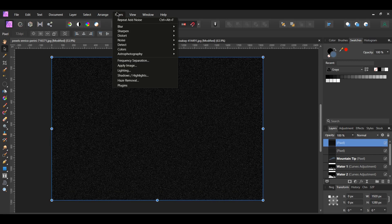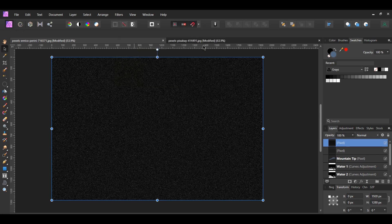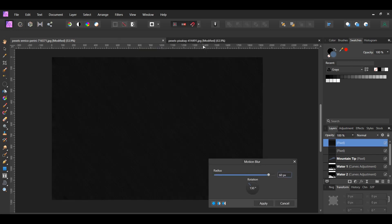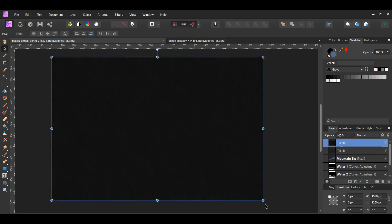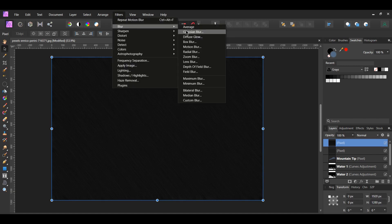Now, go to the Filters menu and select Blur, Motion Blur. Leave those settings as is. Then, go to the Filters menu and select Blur, Gaussian Blur.